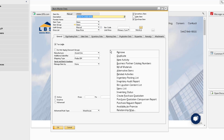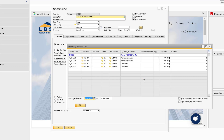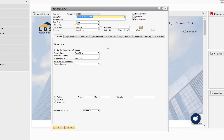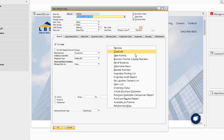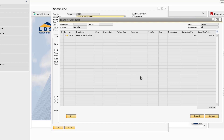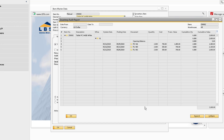The Inventory Posting List can be run from the item record. Notice that the current year will default in as the posting date range and the report is only for the item we ran this off of. The Inventory Audit Report can also be run for the item. This is a quick way to view the transaction history for the item according to the value of the inventory transaction.